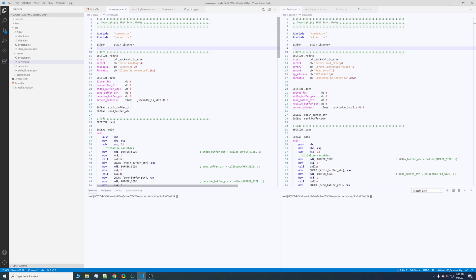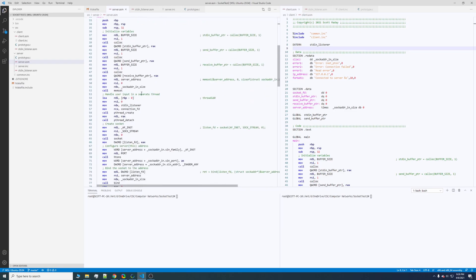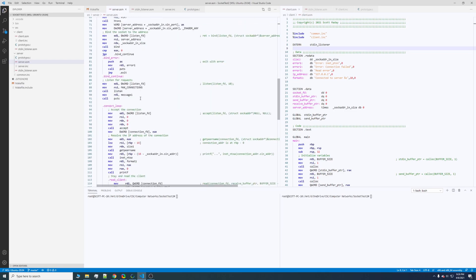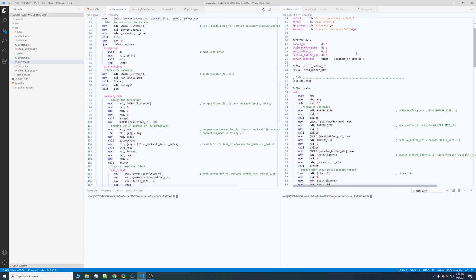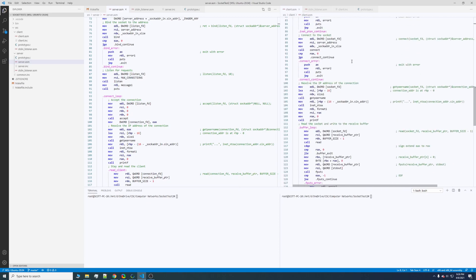As you can see, I'm running Windows Subsystem for Linux and I have VS Code open. On the left side I have the server and on the right side I have the client.